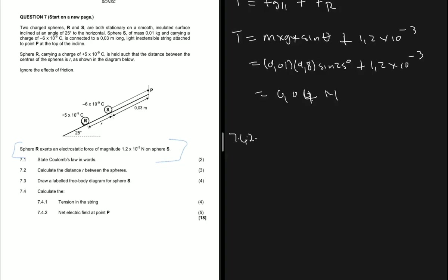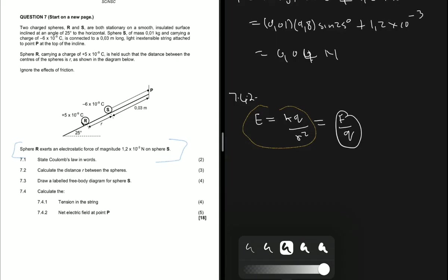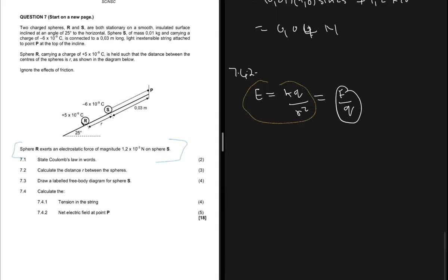7.4.2 asks for the net electric field at point P. The equation for electric field is either E = kq/r² or E = F/q. In this question we'll use E = kq/r² because we don't have the charge at P, so we cannot use the F/q formula.